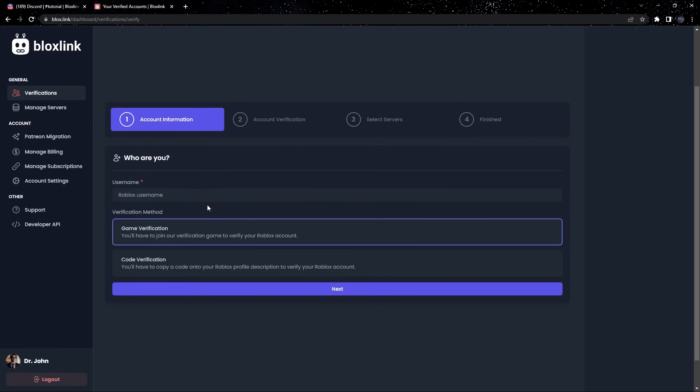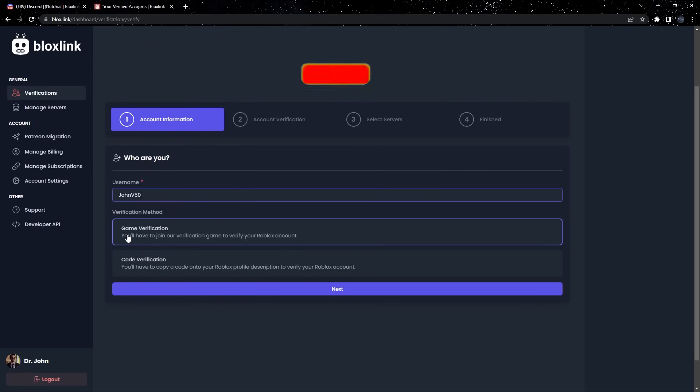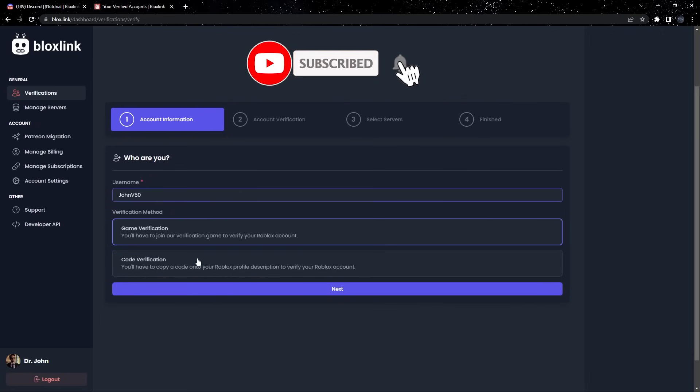In the first box, let's type in the Roblox username we want to link with. Now, we have two methods to verify. We can join a game or we can put a code on our profile. For this tutorial, I'll be joining a game, but you can choose whichever you'd like.